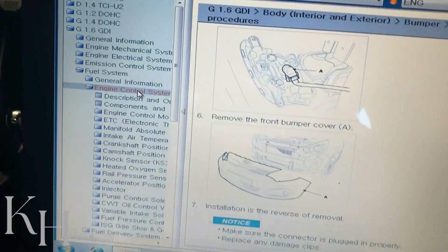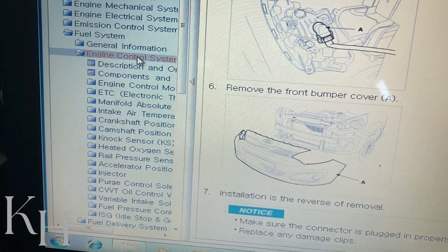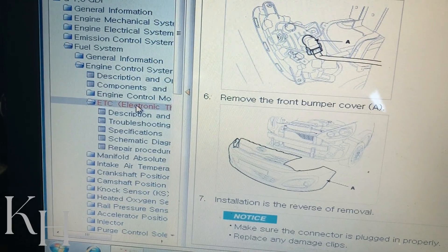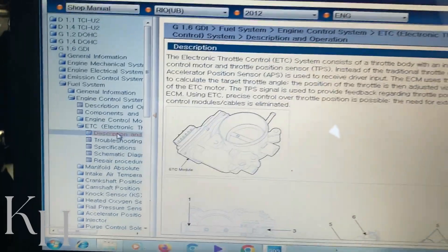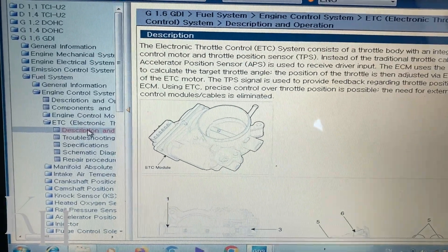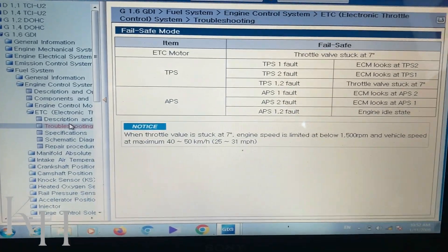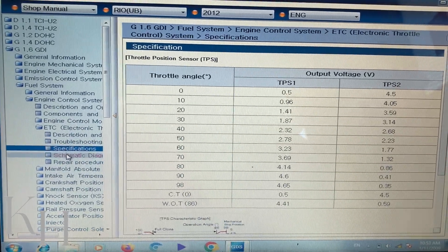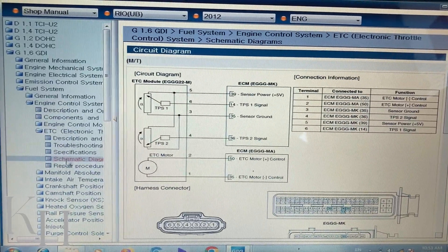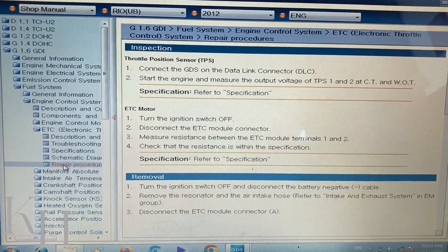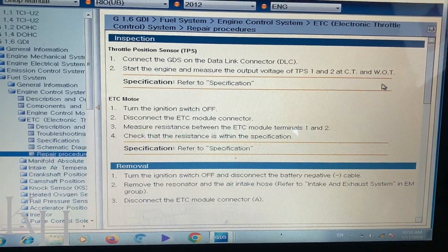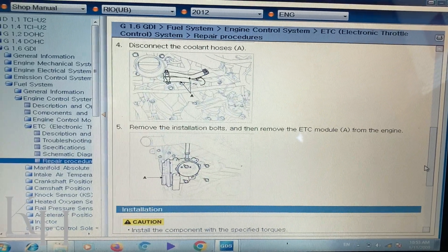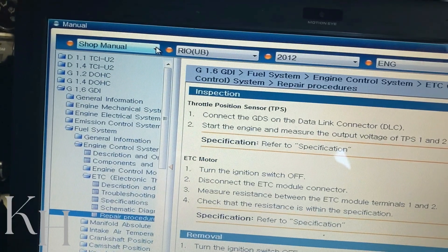For the fuel system and engine control systems, you have all the sensors listed. For example, for the Electronic Throttle Body, if you click on it, you have a description of what the throttle body is, troubleshooting guides, specifications, diagrams, and the repair procedure for how to remove it, including any adjustment or reset functions — everything is mentioned there.